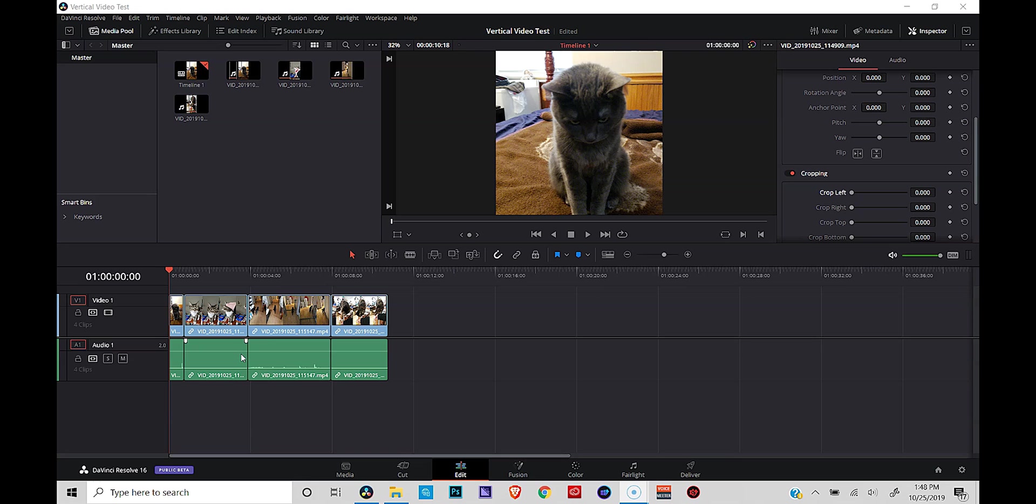Alright, so that was pretty easy. You just flip flop the resolution on your timeline and you're good to go and you can create videos and upload them to Instagram or Facebook or TikTok or Patreon or whatever you want. But what if you're doing this on YouTube and you want that nice blurry background behind your vertical footage. Let's jump in now and see how we do that.